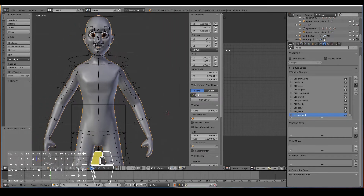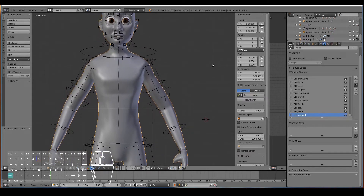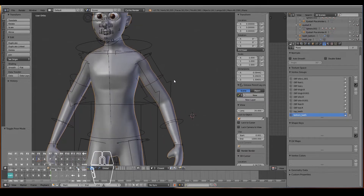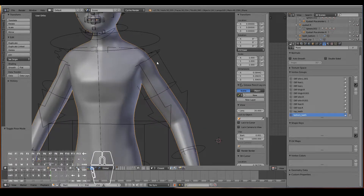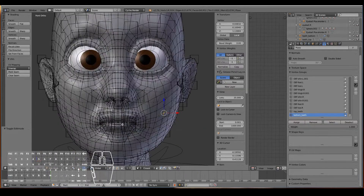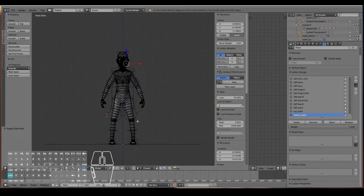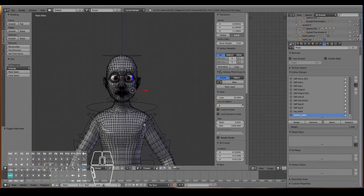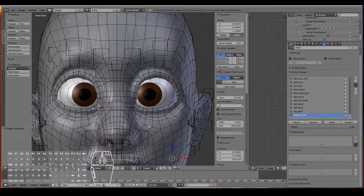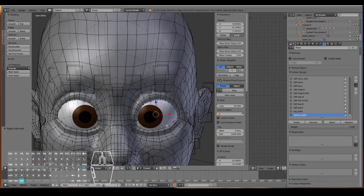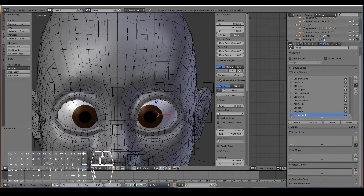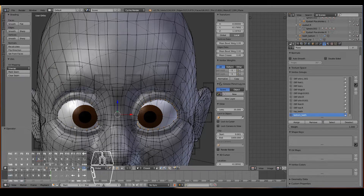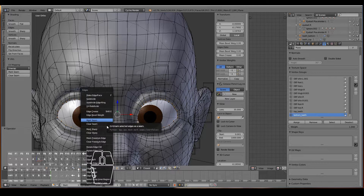Before we go ahead, let's define UV unwrapping. In order to cut out the parts of the body and stick them onto our canvas, we need to be able to create seams. So let's go ahead and UV unwrap the whole body. Let's start with the eyes — select the inner ring of the eyes, then Ctrl+E, Mark Seam.